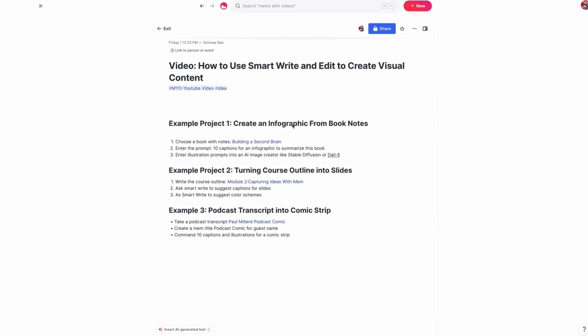What I'm going to show you in this video is how you can use Smart Write and Edit to create different types of visual content. Typically, most of us wouldn't think of Mem as a tool for creating visual content, but it actually can be incredibly helpful for that.